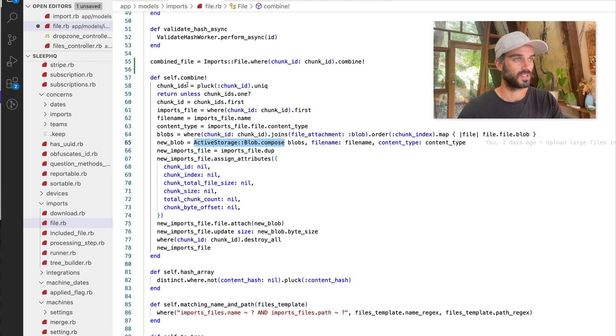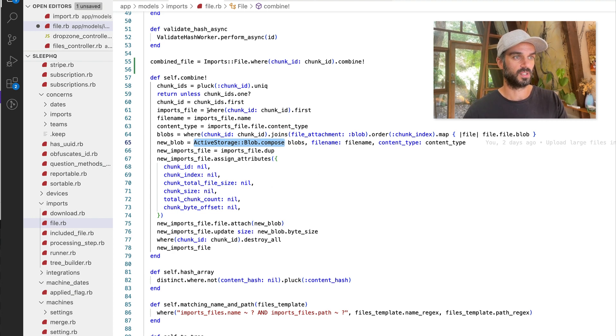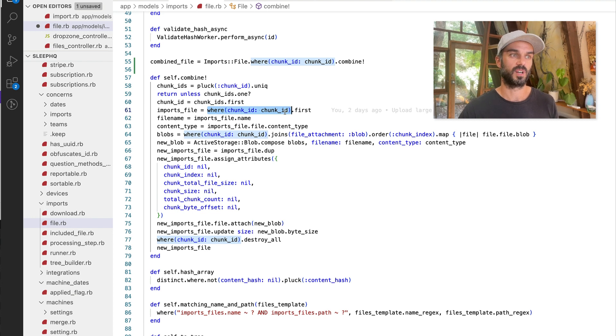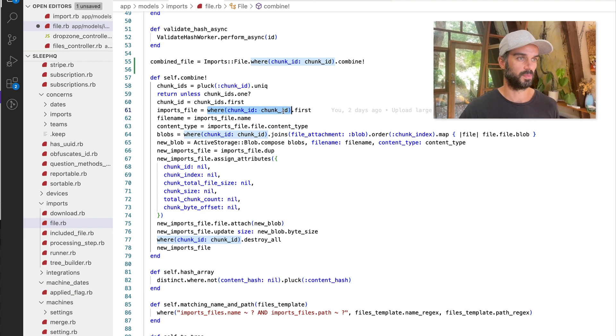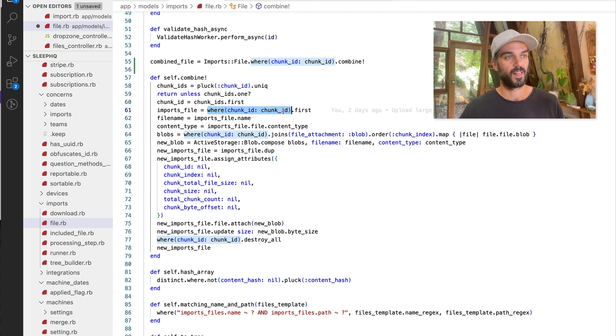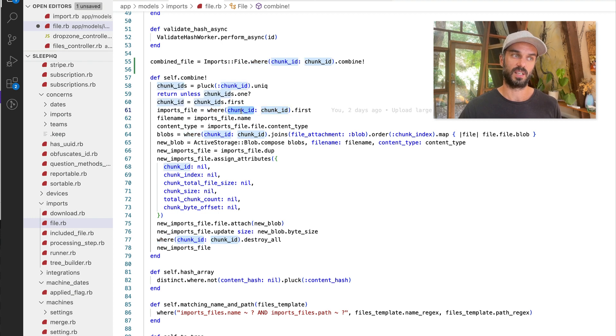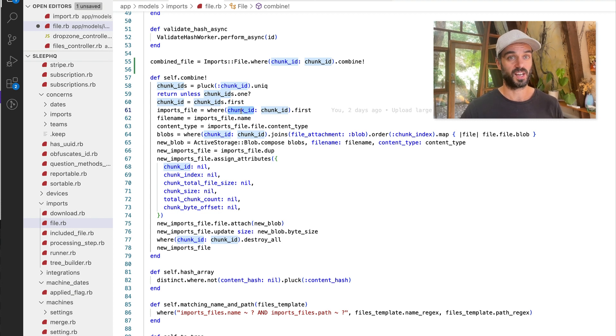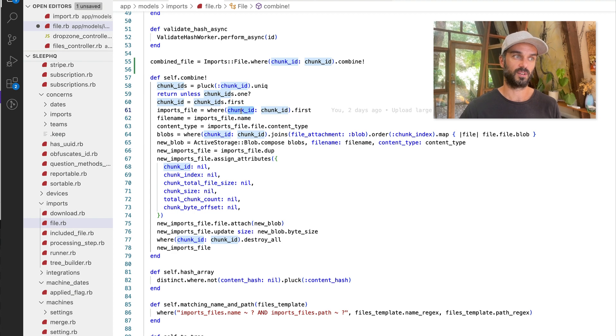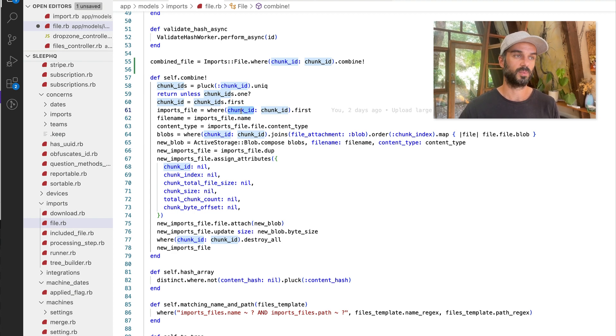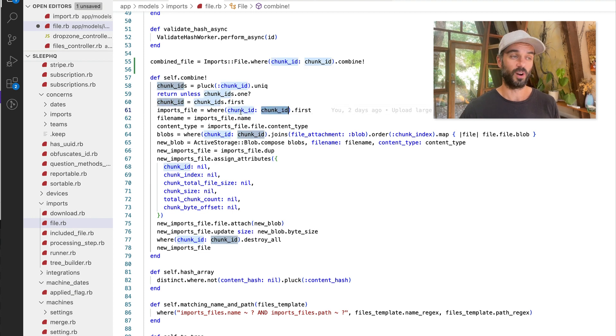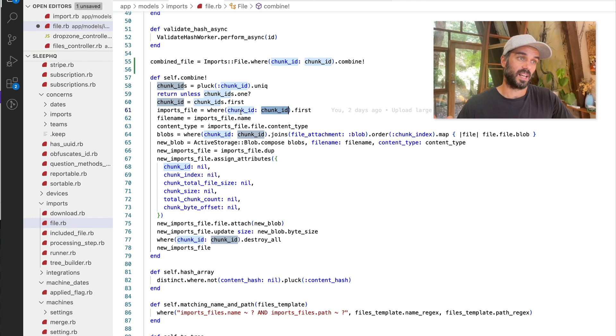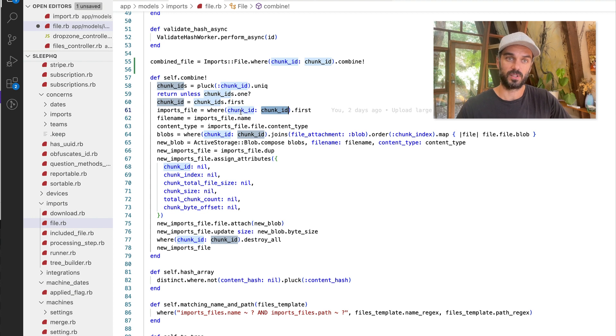So you'll notice that there's a number of places throughout this method where we call this, like where chunk ID is chunk ID thing. So we're doing, we're querying the database a number of times to make sure that we're grabbing the right chunks. And we could probably optimize that so we weren't doing it quite so many times. But what I didn't do when I first pushed this up was add an index to the chunk ID column in the database. And you want to make sure you're doing that, especially if you have a lot of records. I checked and we have about 43 million records in our import files table on Sleep HQ at the moment. And if you go and you do this query over and over again, you kill your database with that many records.